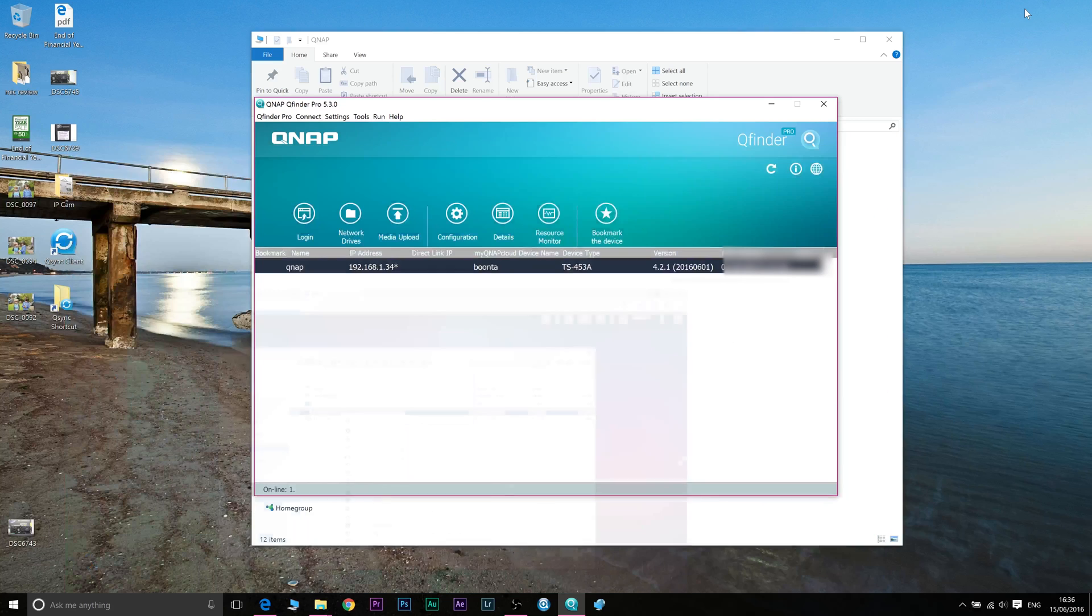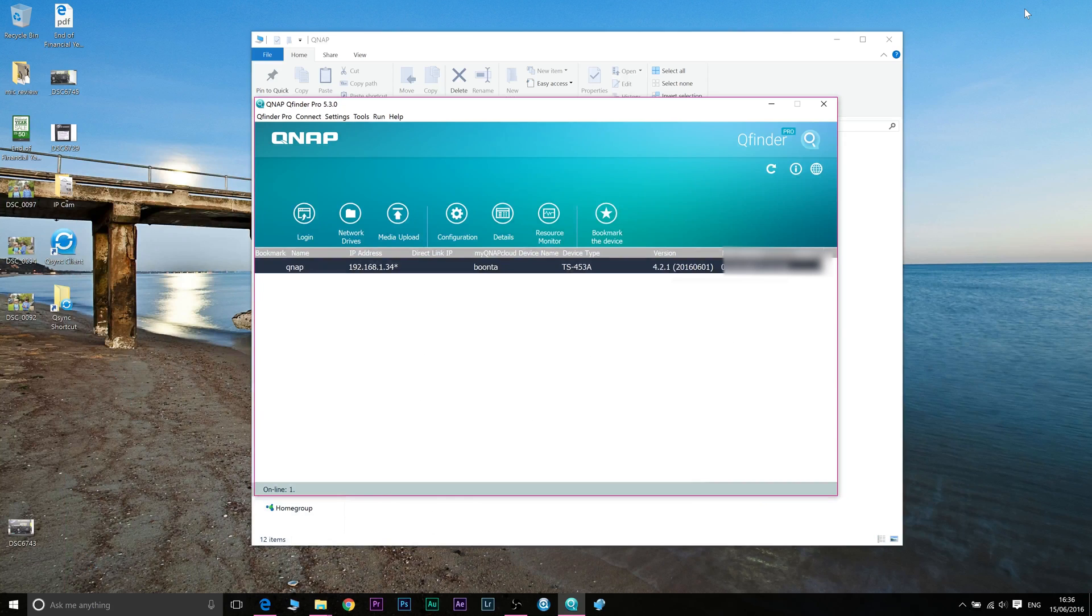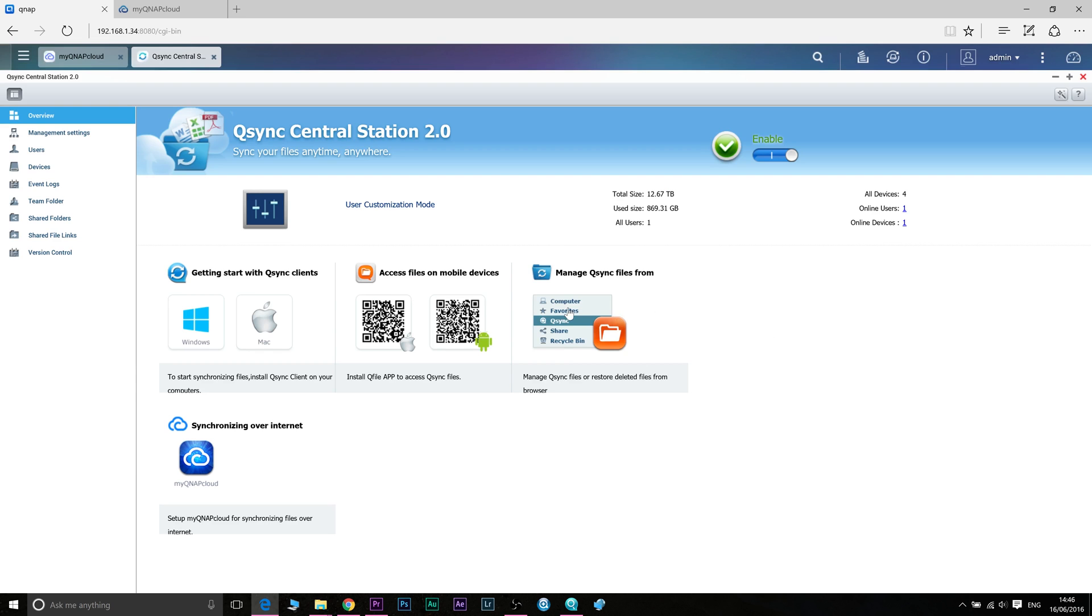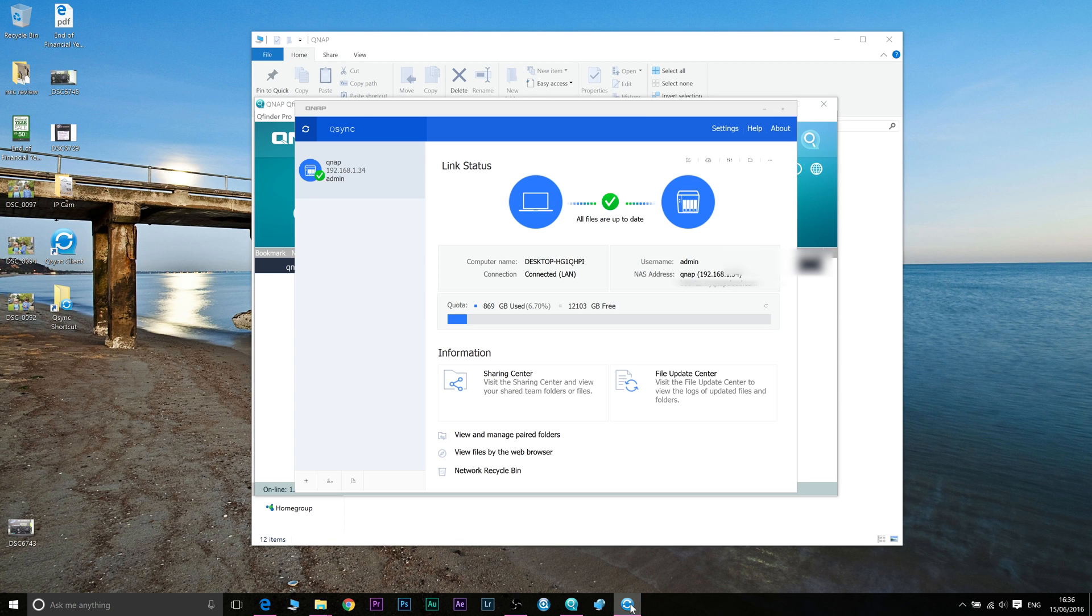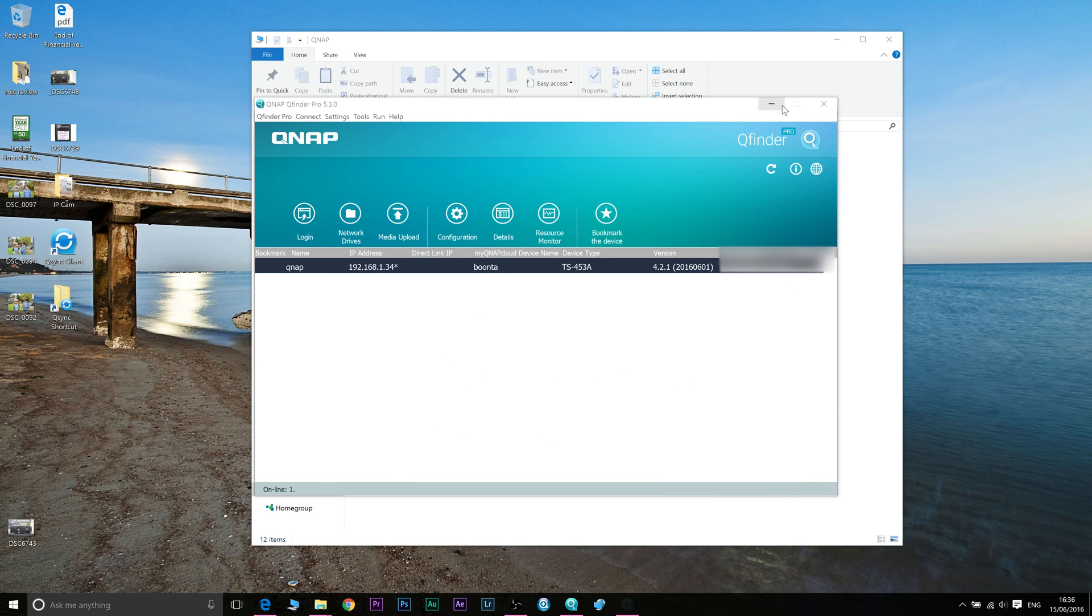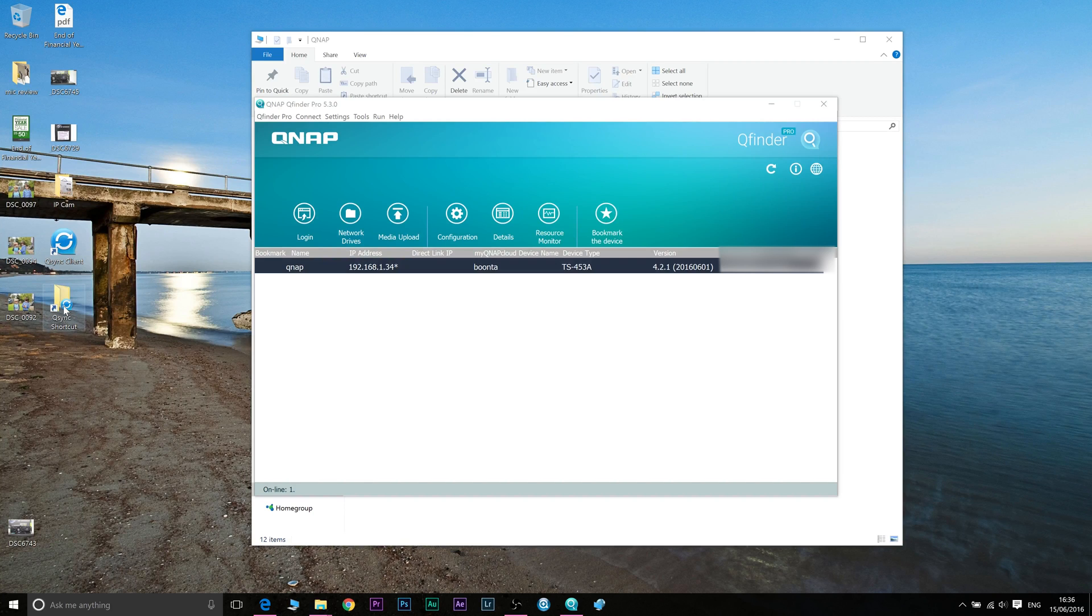Now if you want to automatically back stuff up you have to install QSync client. Now I'll leave a link in the description to that. Now once you install QSync client, go through the setup procedure, set up your NAS and so on. And once it's set up it will create a folder. Now I've put a shortcut to this folder on my desktop.